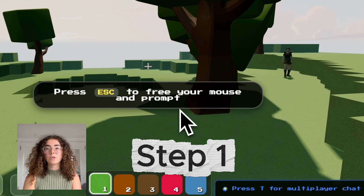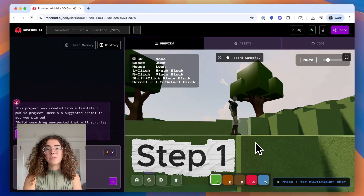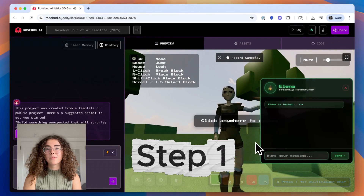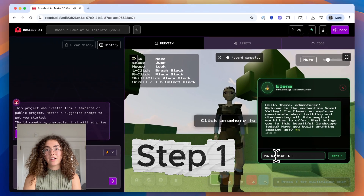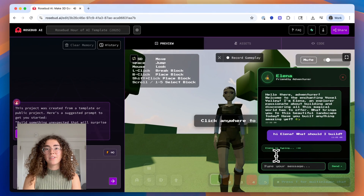Step 1: Explore the template. First, walk around inside the multiplayer world. Try moving your player and talking to the built-in AI character. This character will eventually serve as your hint-giver.